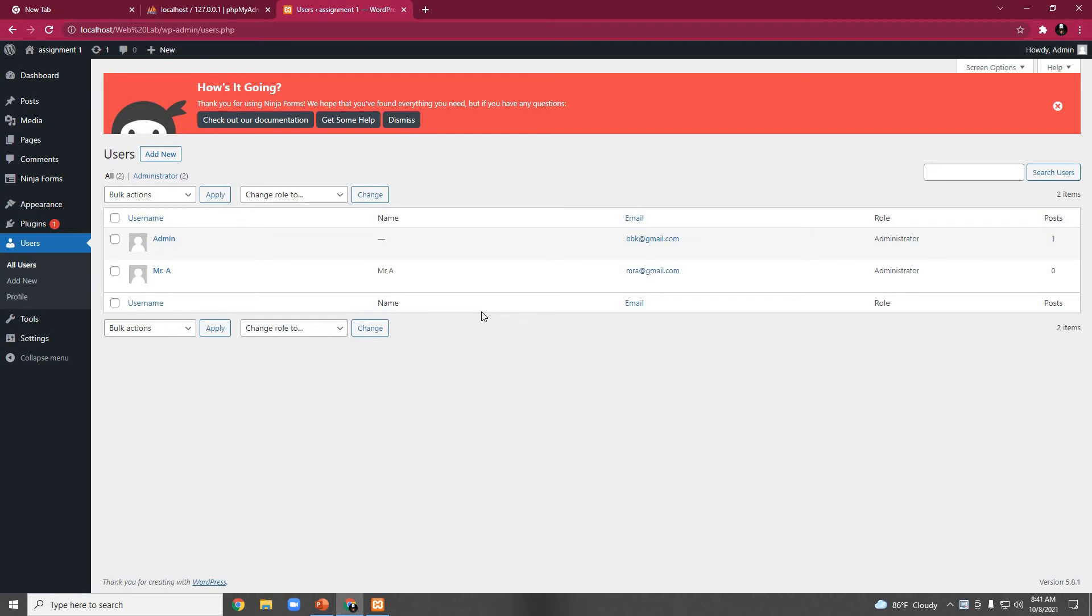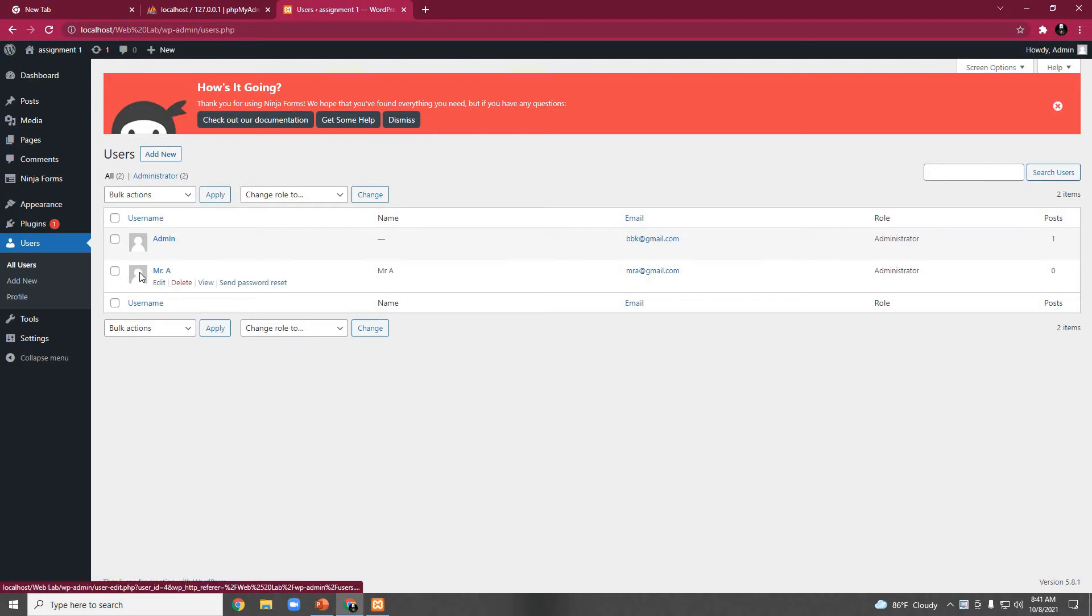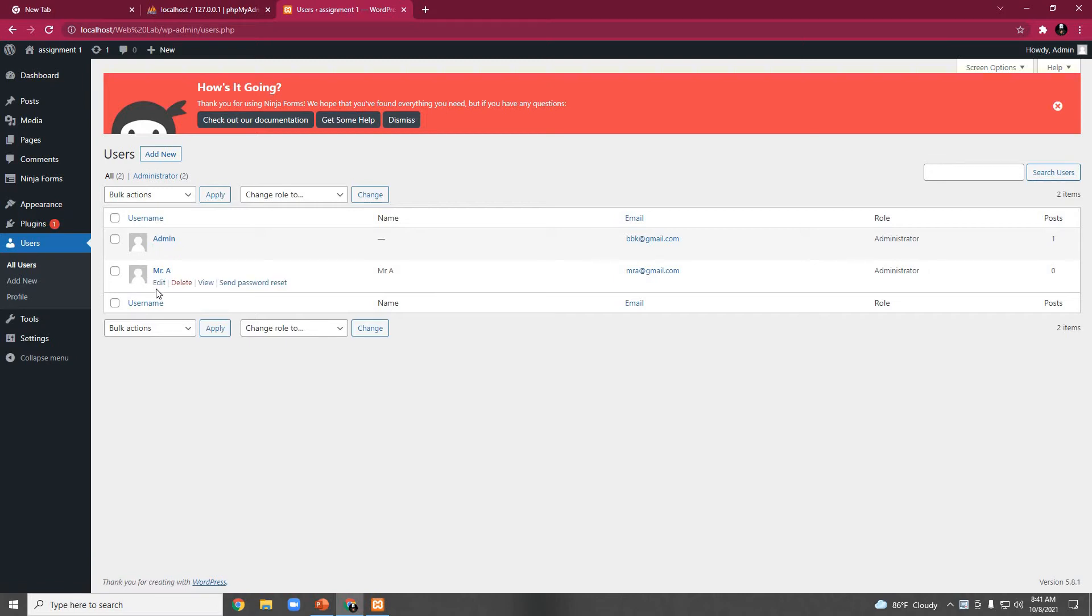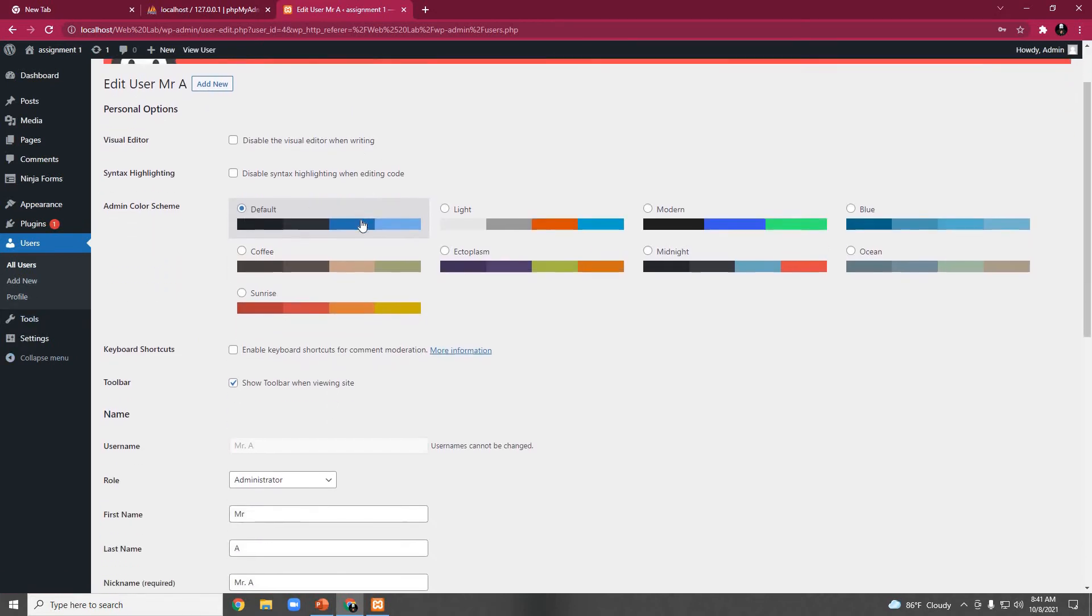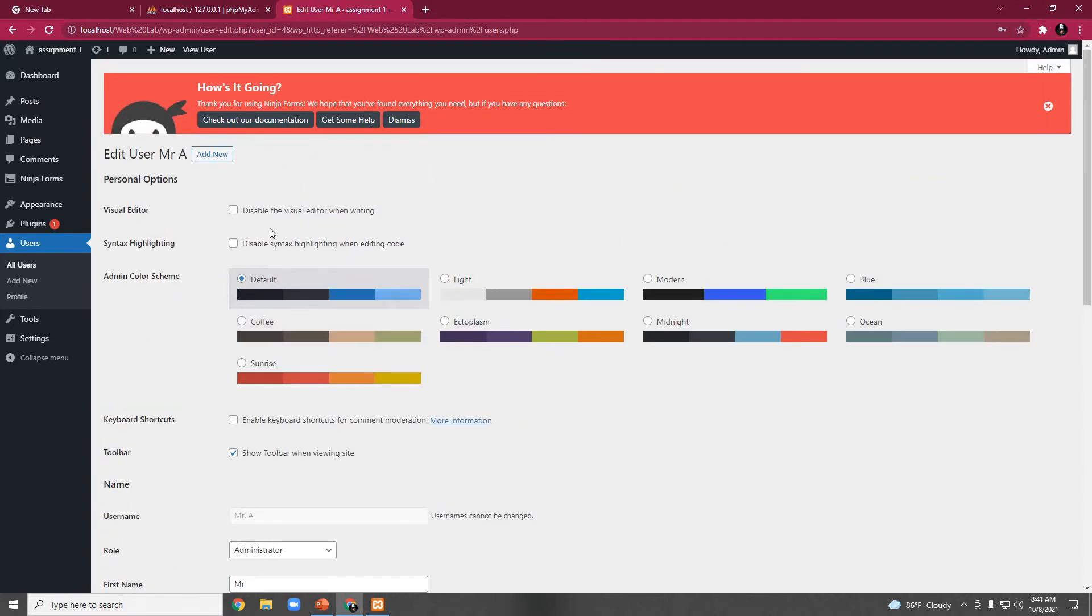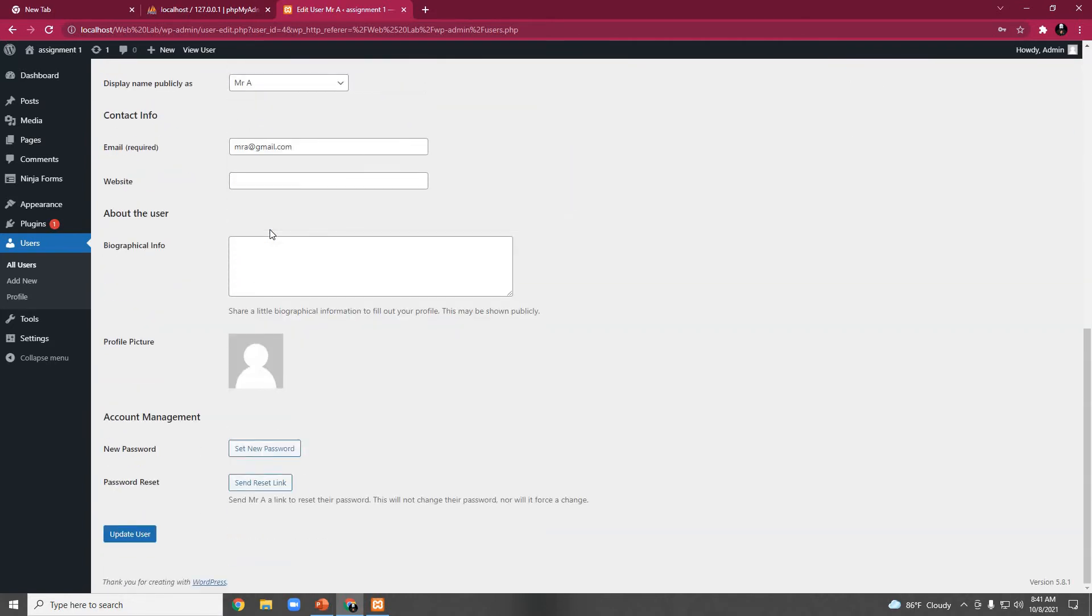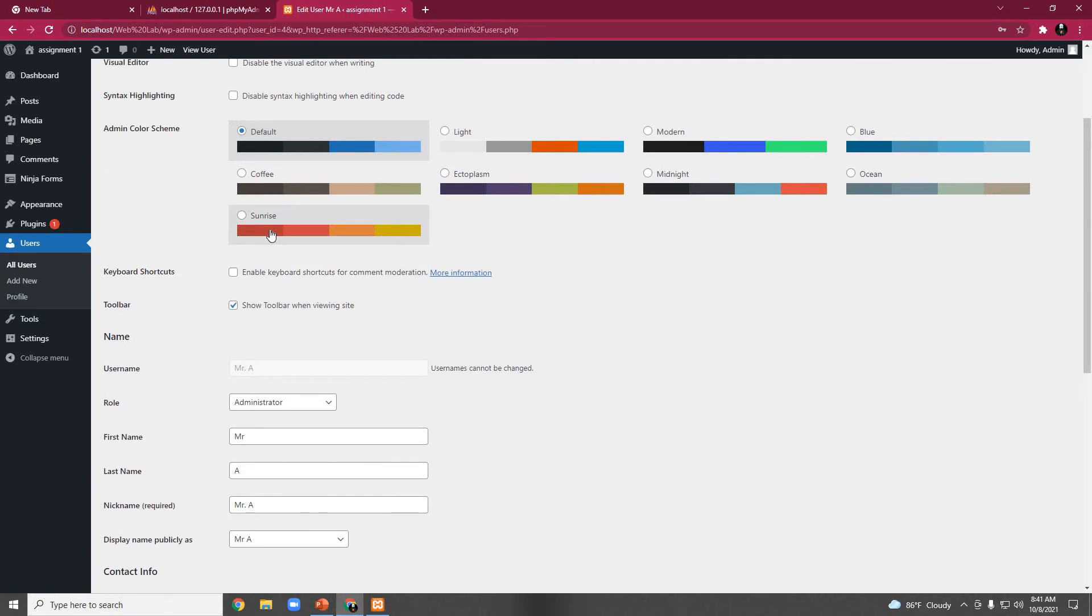Previously, on the first task, we created Mr.A as an administrator. To update any user profile, if we take the cursor to the profile, then here we can see edit. If we click on edit, then here we can see the detailed profile of Mr.A. Here, this is the full detail page of Mr.A.